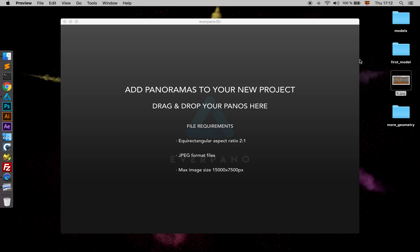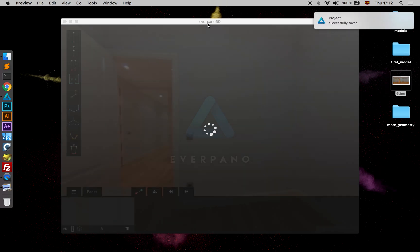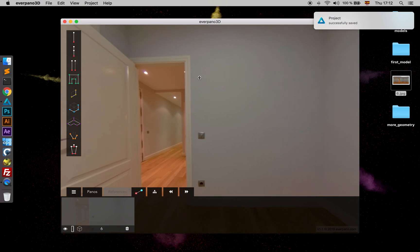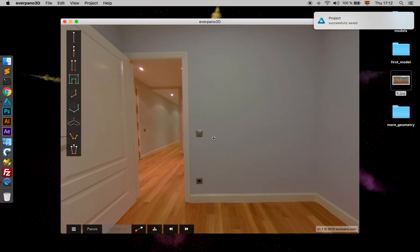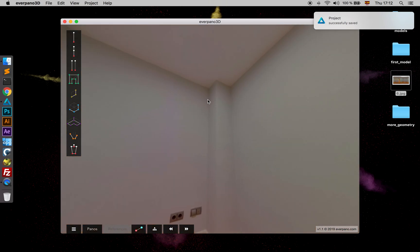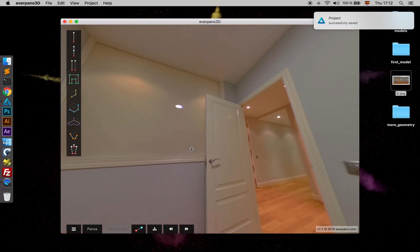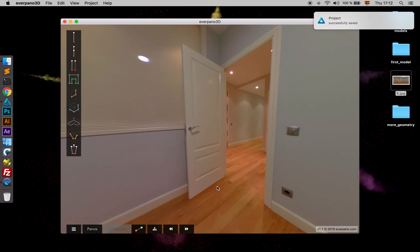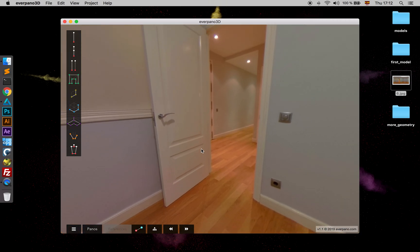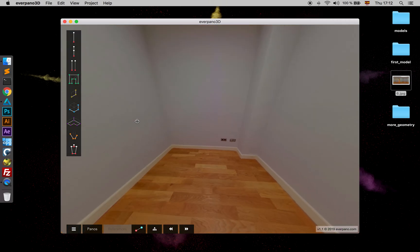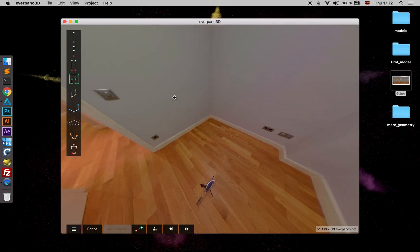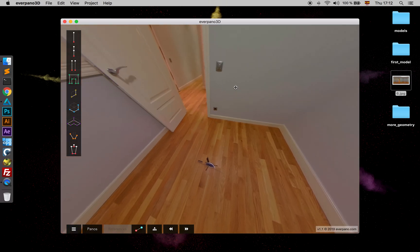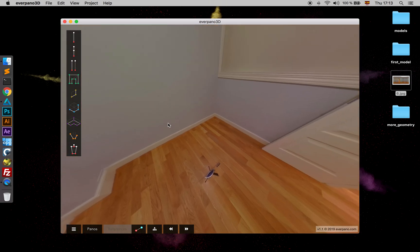I just drag the panoramas to the project. In this case, we can see we have a column here and we have this door which is open, actually.